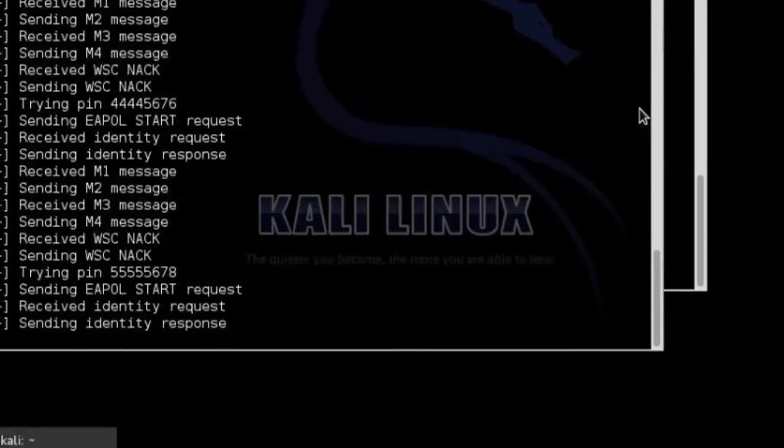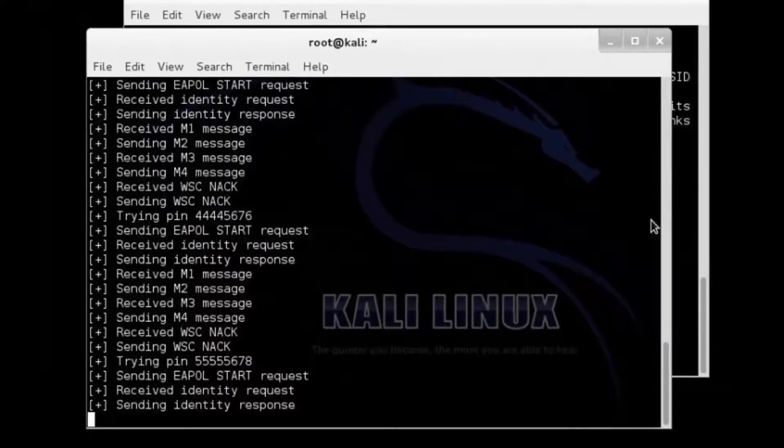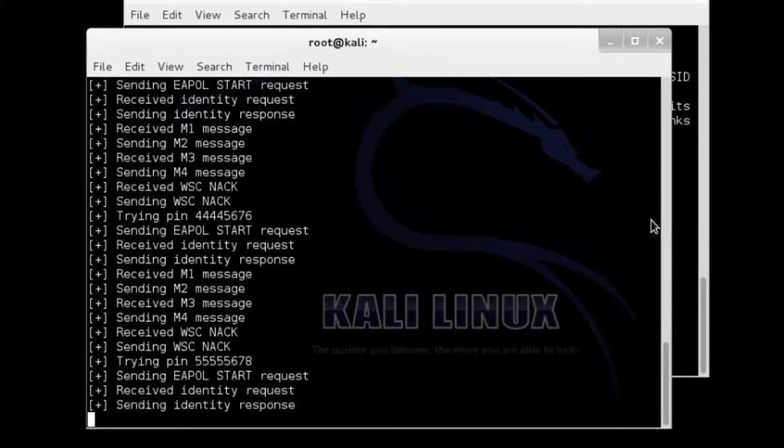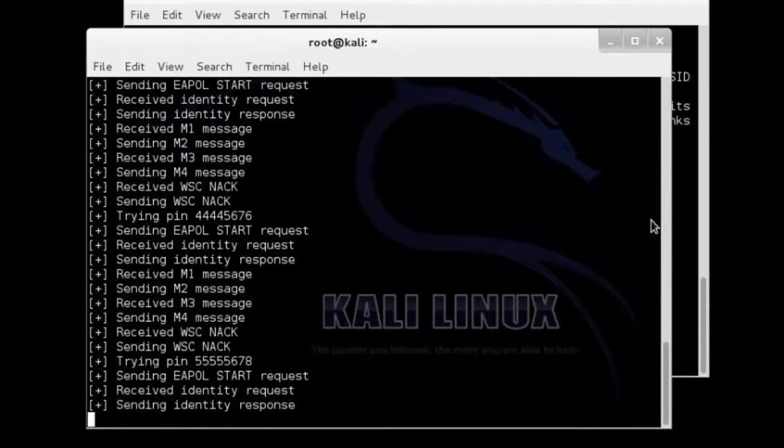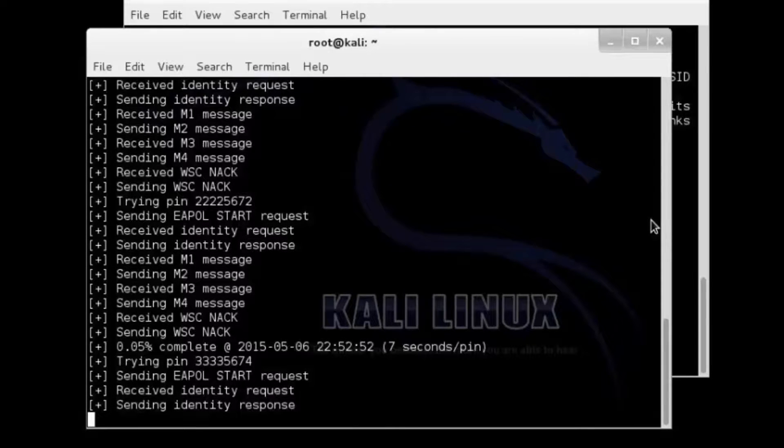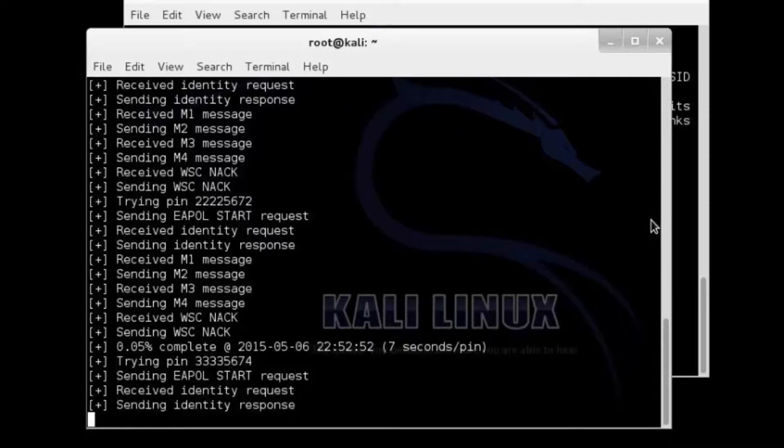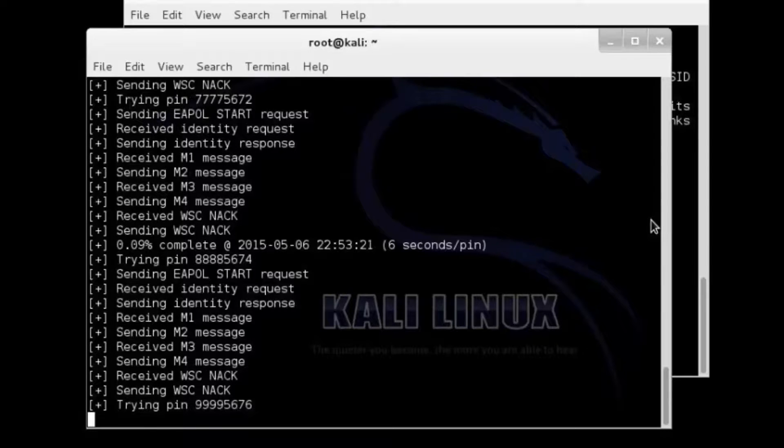Reaver will now run and start a brute force attack against the PIN number of the router. It will run until it finds the wireless password. Usually it takes 2 to 10 hours.